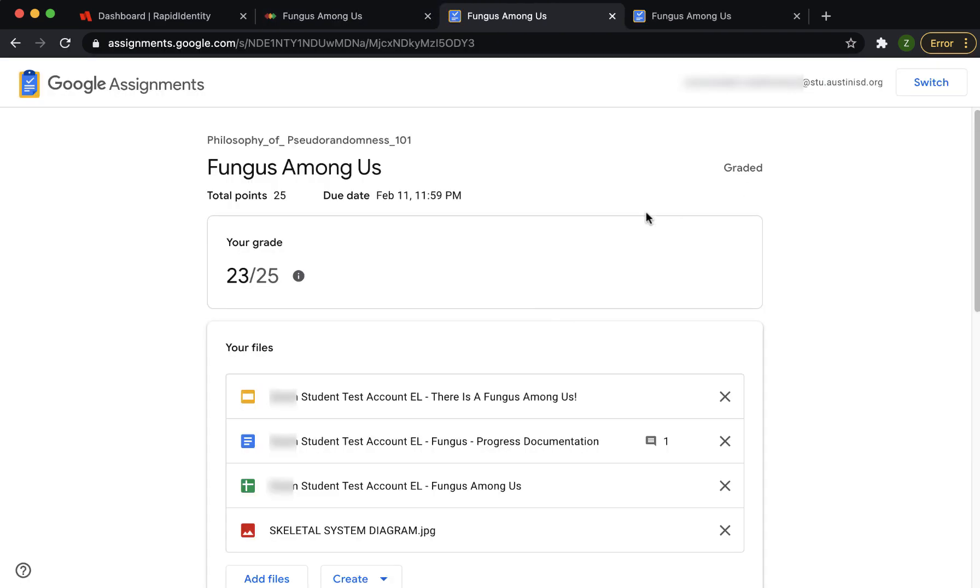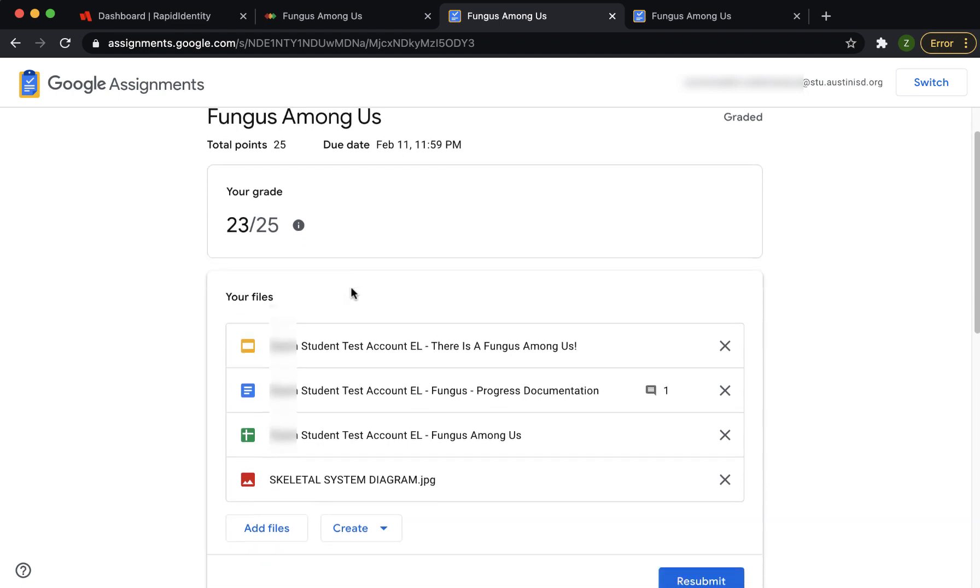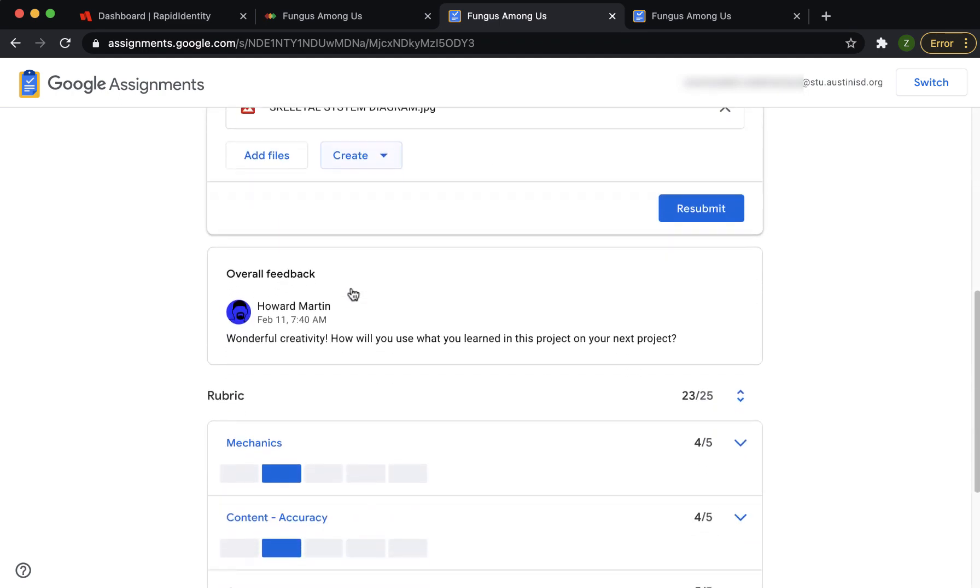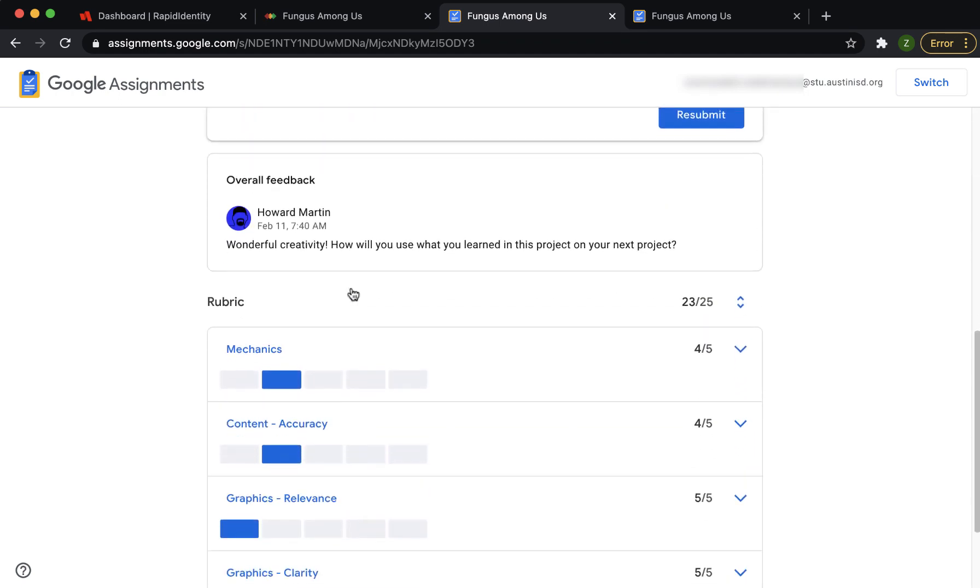When your teacher returns your work to you, you will see your grade and the rubric if one was included.